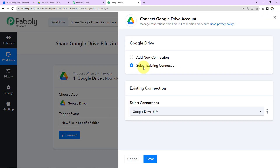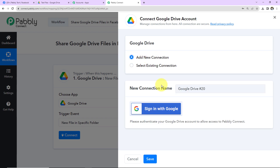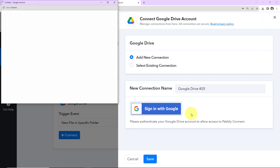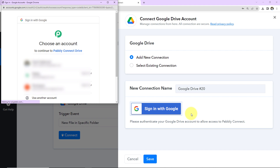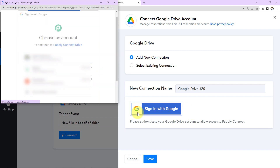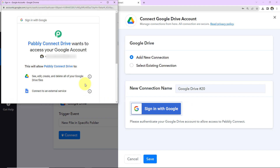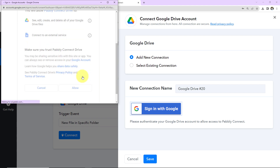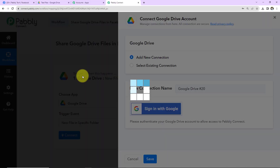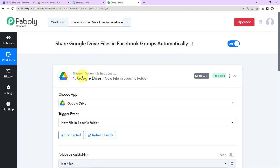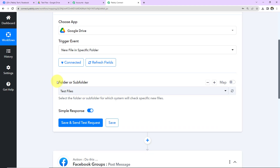Pabbly Connect wants to connect with the Google Drive account. Select Add New Connection, then Sign in with Google. It is asking me to choose an account with which this Drive is connected. Once done, Pabbly Connect Drive wants to access my Google account — this is absolutely secure. I am going to click on Allow. And we can see that the authorization has been successful. Once this is done, we have to select the folder or subfolder.